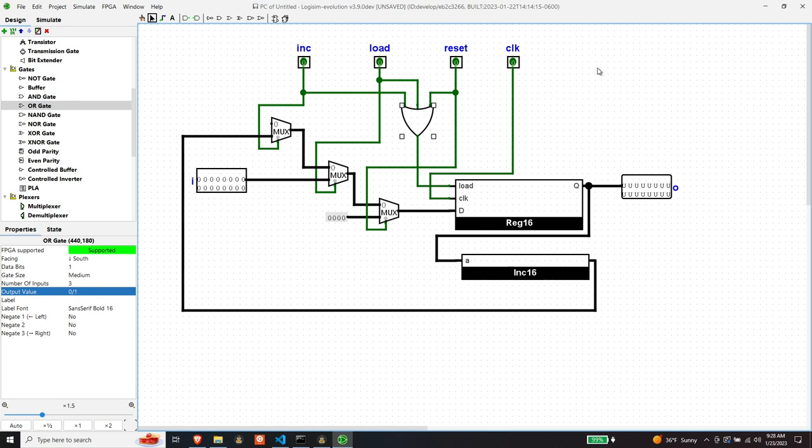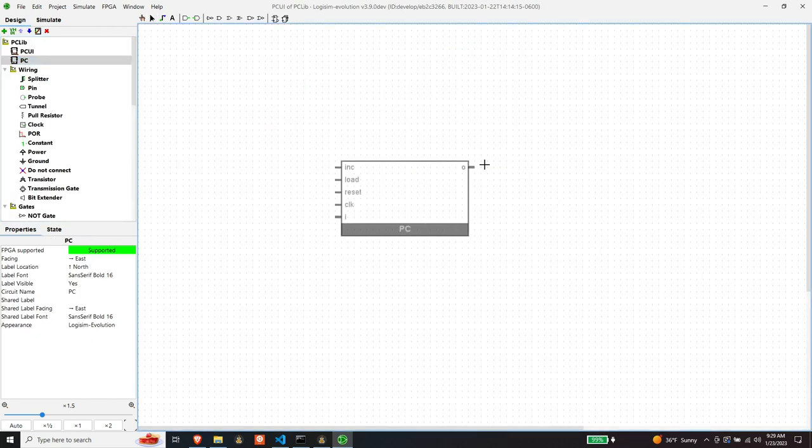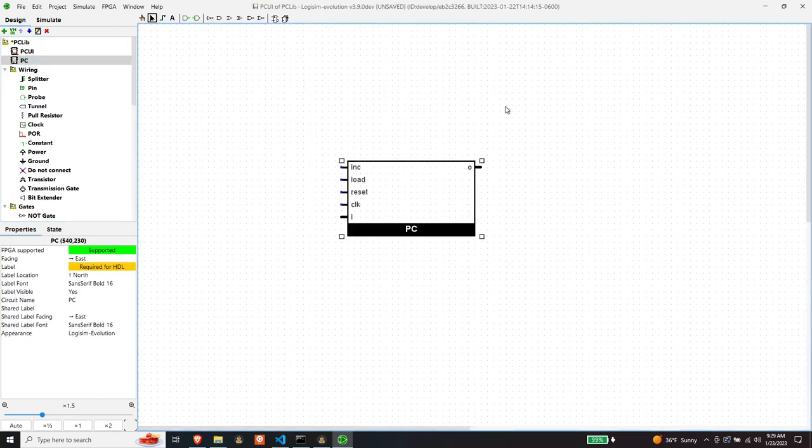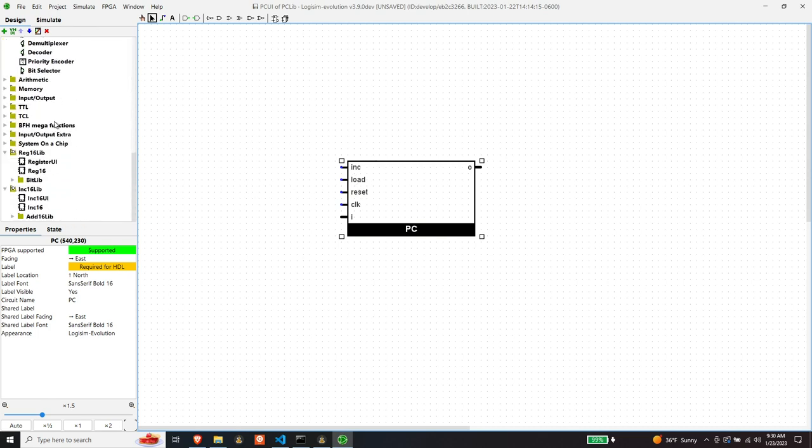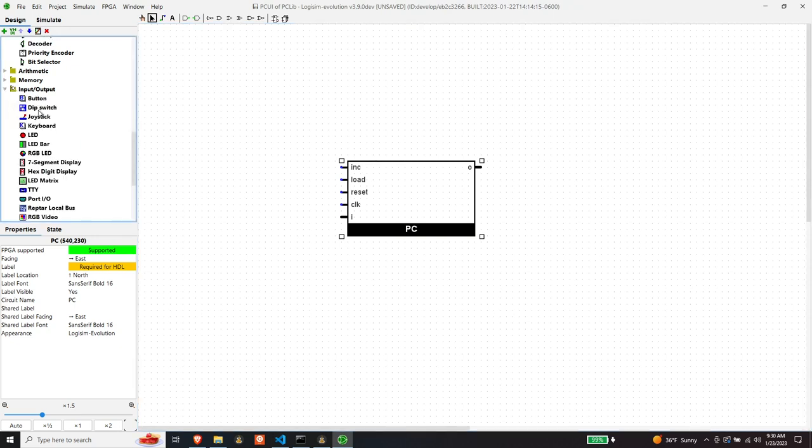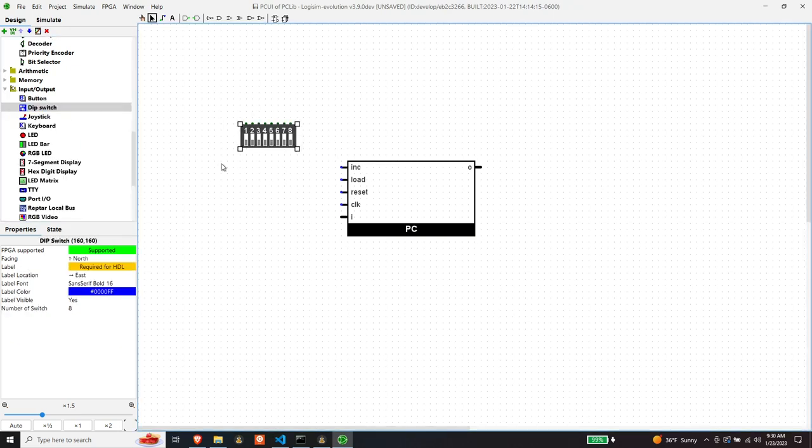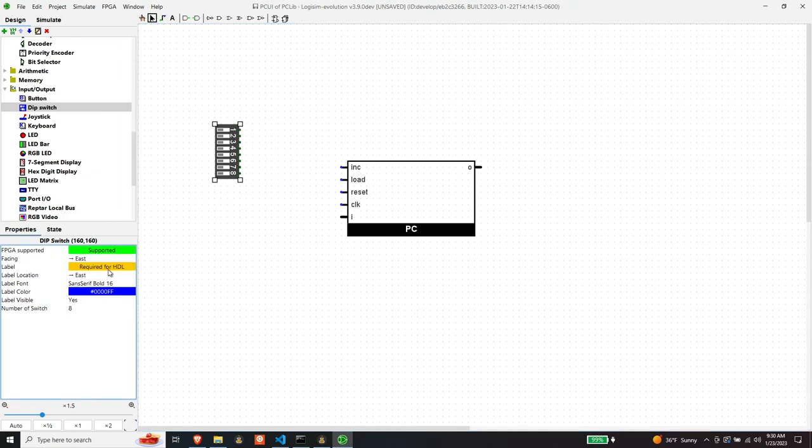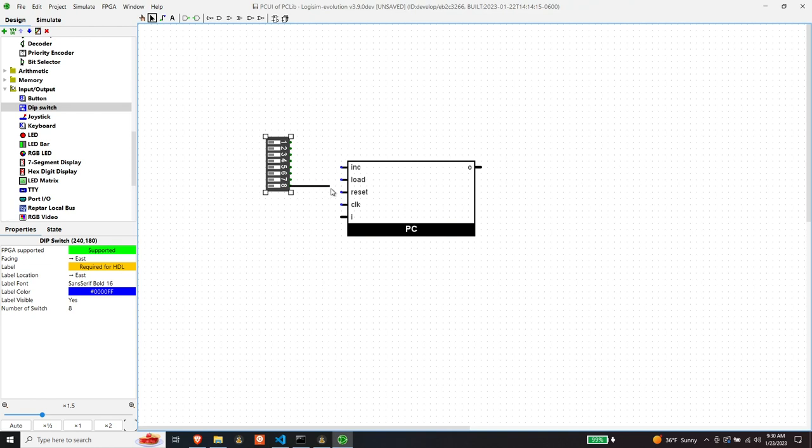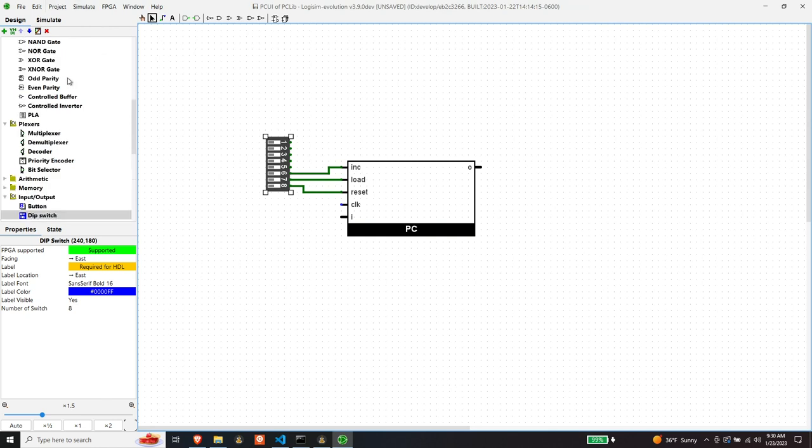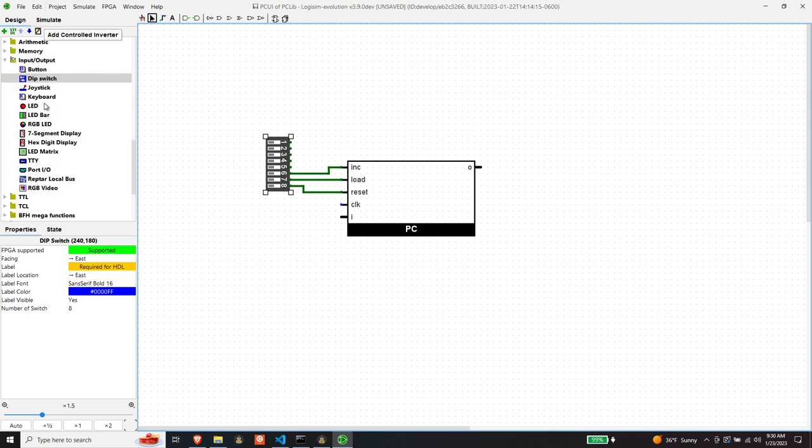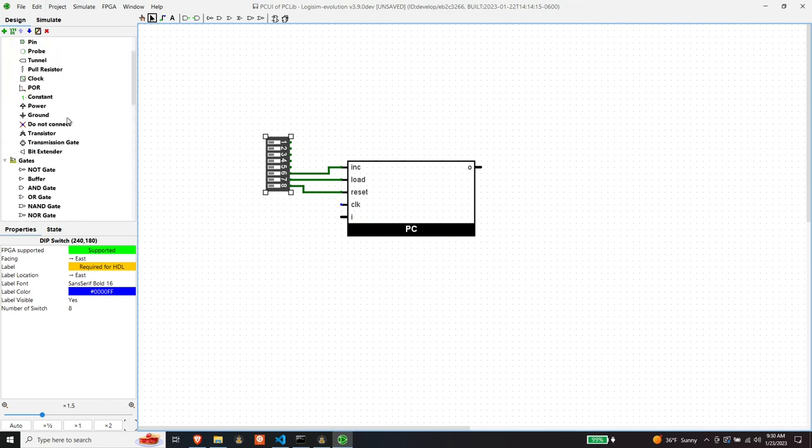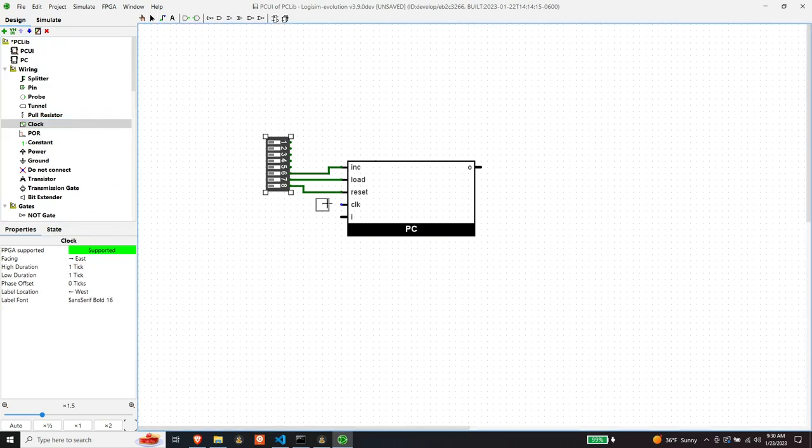Let's wire up our user interface and test the program counter. All right, here's our program counter. So we need some control signals on a switch bank. That'll work. We need a clock. There you are, clock.